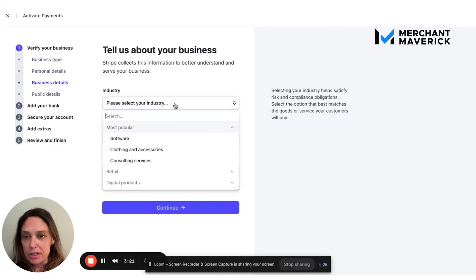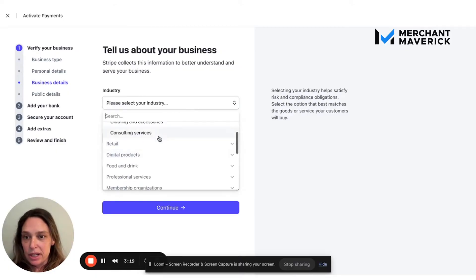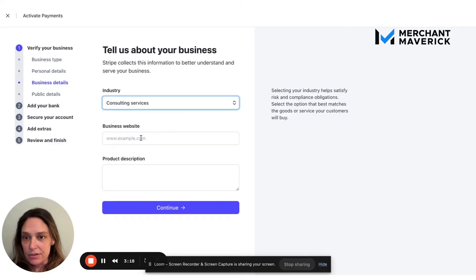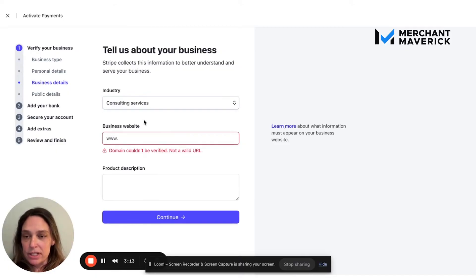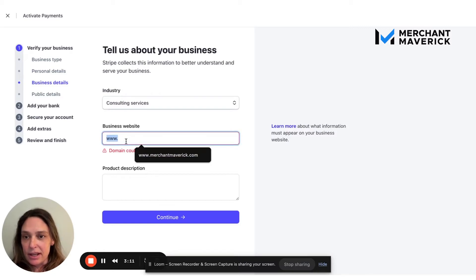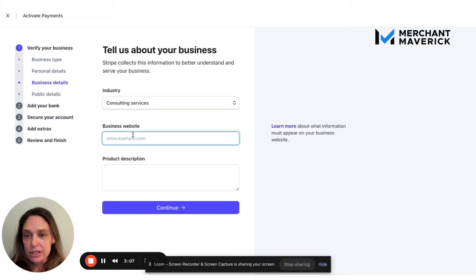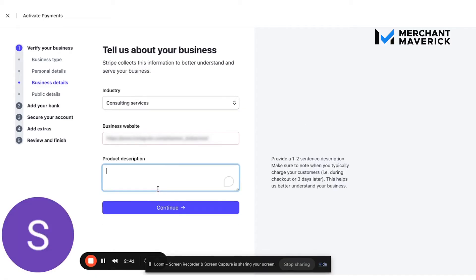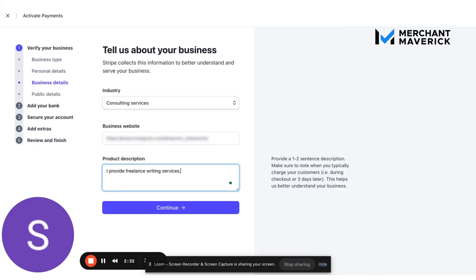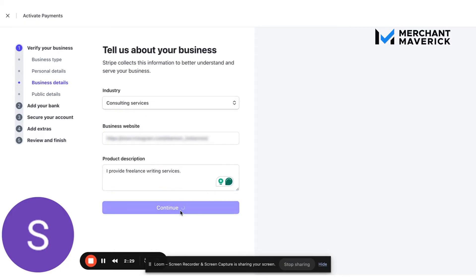Tell us about your business. I'm going to put consulting services, wants a business website. It can be like your Instagram or something like that. And product description, I provide freelance writing services. I don't actually, but I used to, so that's what I'm going to use for this example.